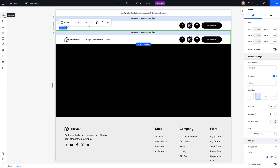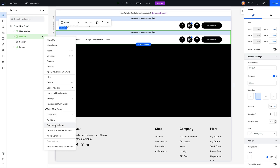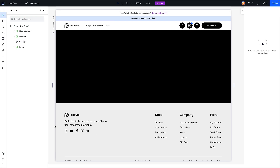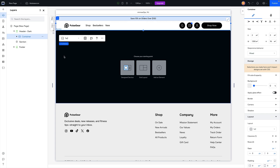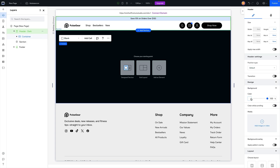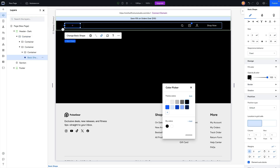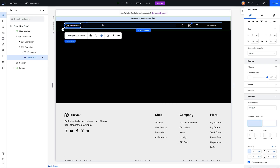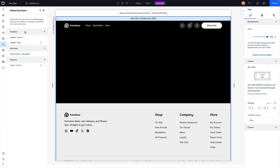Now we have two headers on our page, which we don't want. Open the layers panel — you'll see 'Header Dark' which we want, and the default header which we don't want on this page. Click More Actions or the three dots and select 'Remove from Page.' Now we're left with just our dark header. You can then change its background to black and go through the logos and content to update the design to match the page.